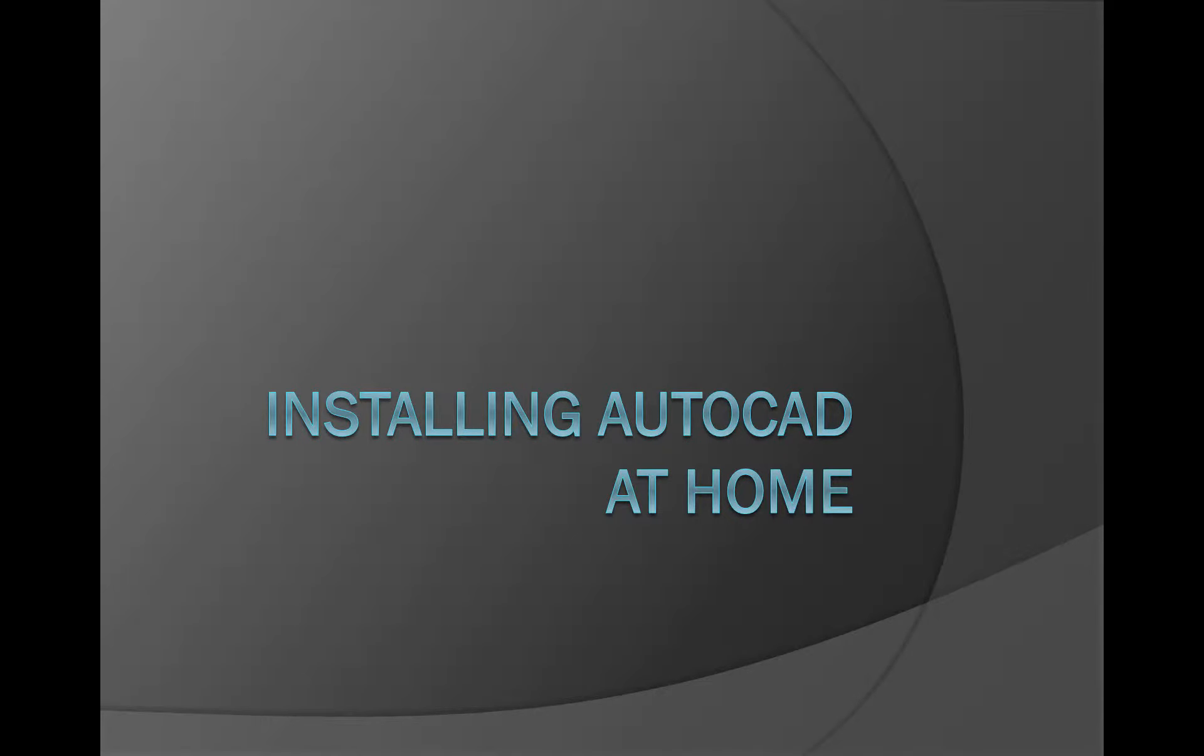Alright, thanks for tuning in. Today we're going to talk about installing AutoCAD at home. I'll take you step-by-step how to do that and submit your assignment. This is a required assignment to do. It needs to be installed at a computer outside of class so you can finish up any assignments that you don't get to in class. So a fairly simple yet lengthy process.